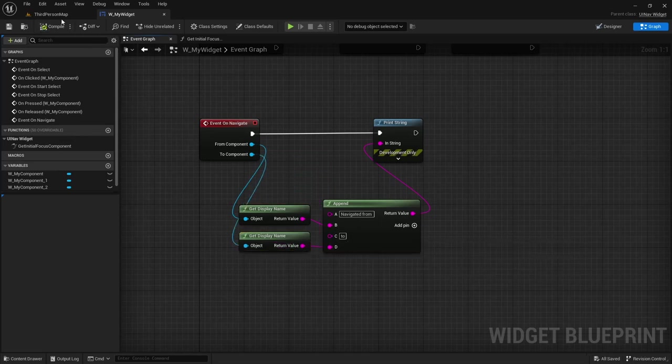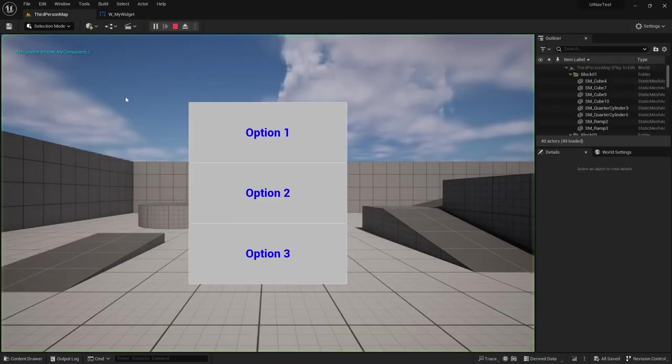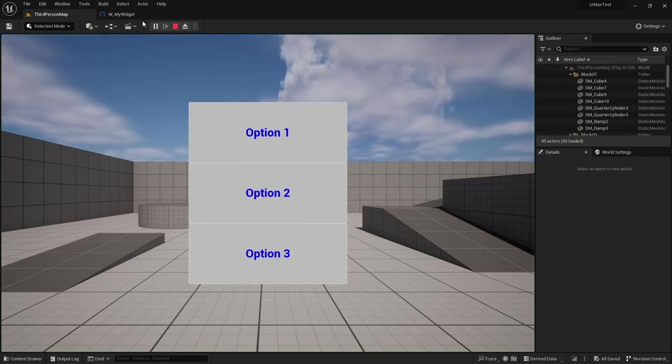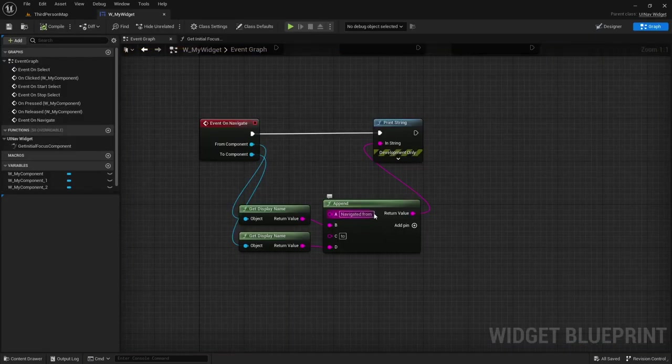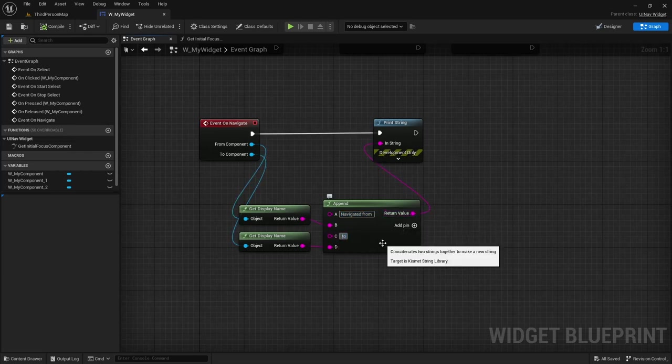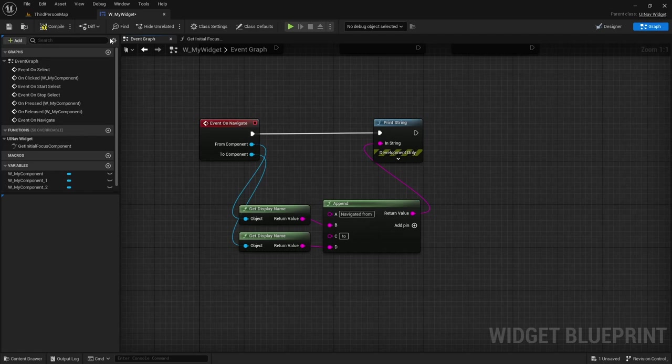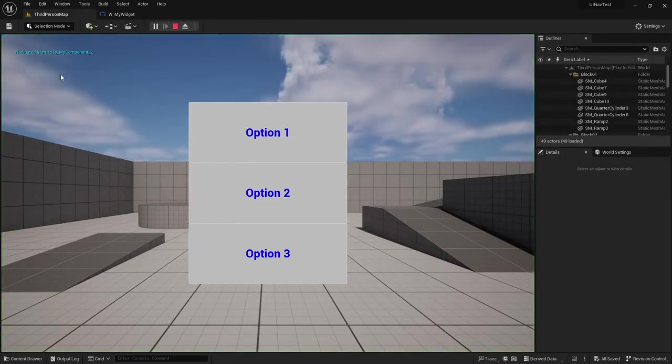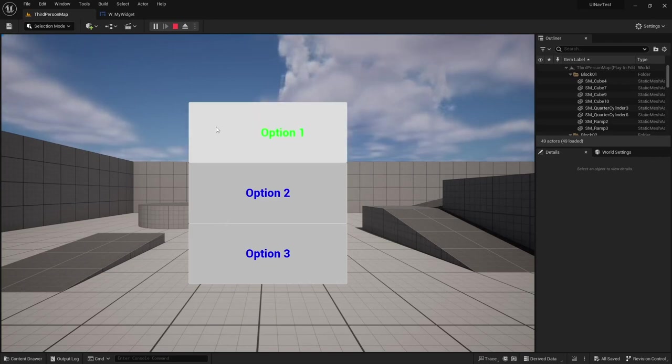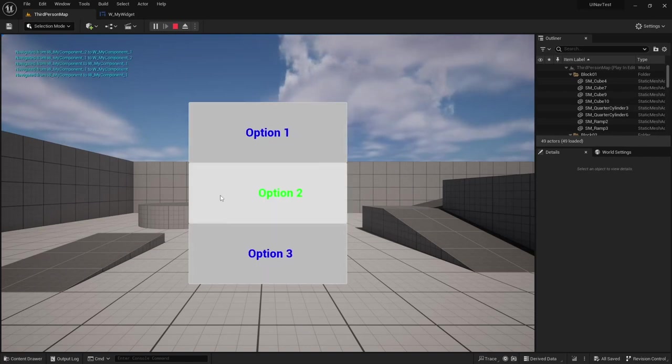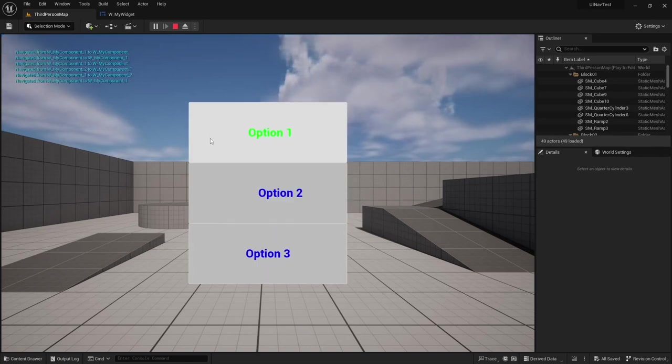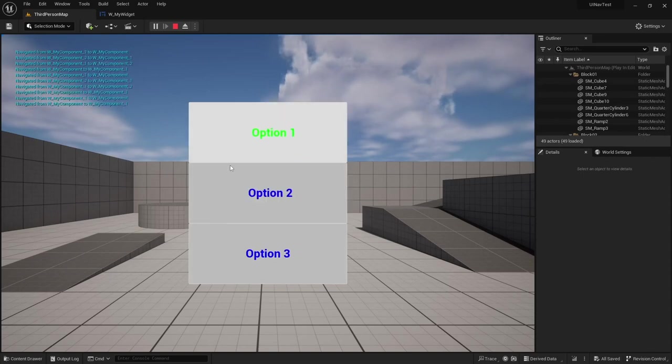And now if I play the level you can see it being, I'm just going to add a space here for it to be easier to read. So you can see navigated from nothing to the first option and then from W component 2 to the first one, and yeah you can see it prints the names of the buttons that it's being navigated to.